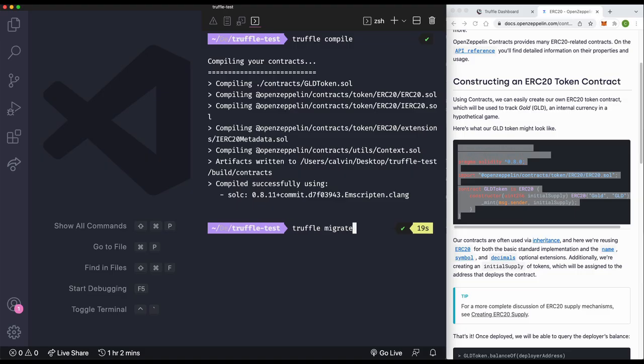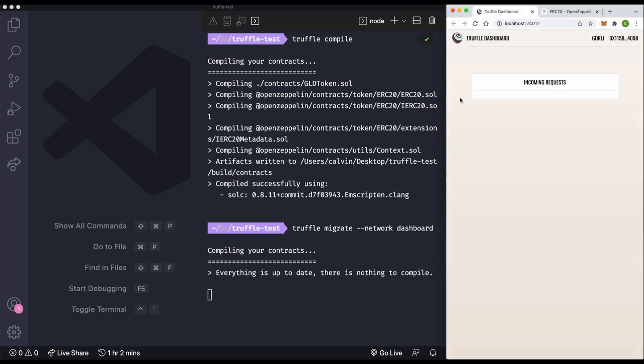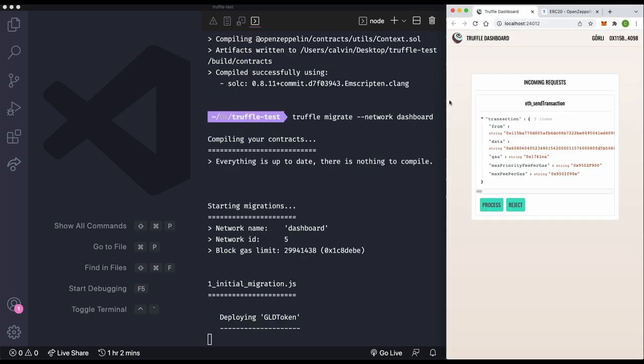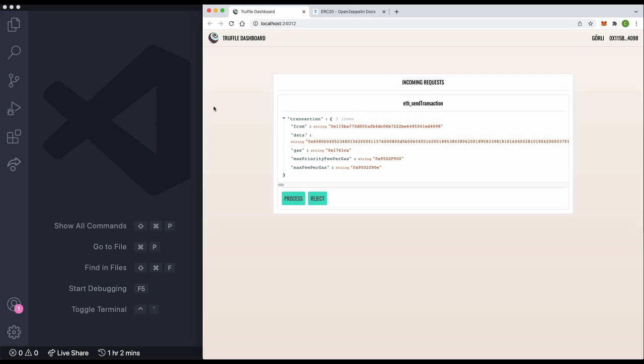Now, let's run truffle migrate dash dash network and then specify the dashboard as the network. And, ooh, okay, we can see that the dashboard now is showing a pending request. That is pretty nice.